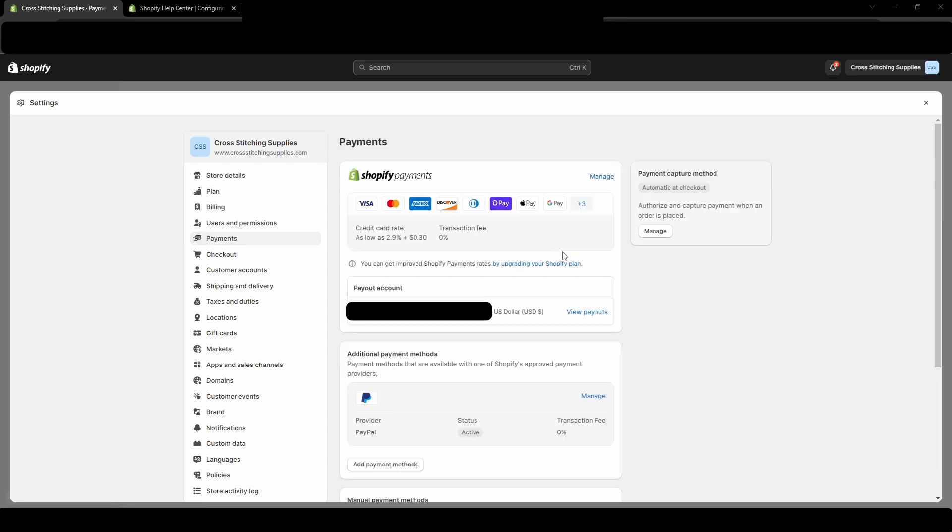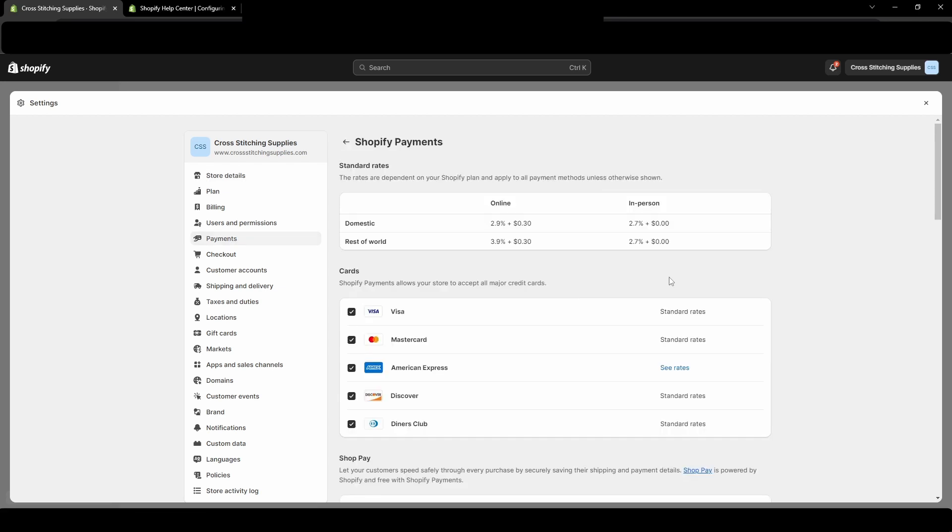Now that the payment section has opened, we are going to click manage. Now that the new page has loaded, we're going to scroll down to near the bottom.